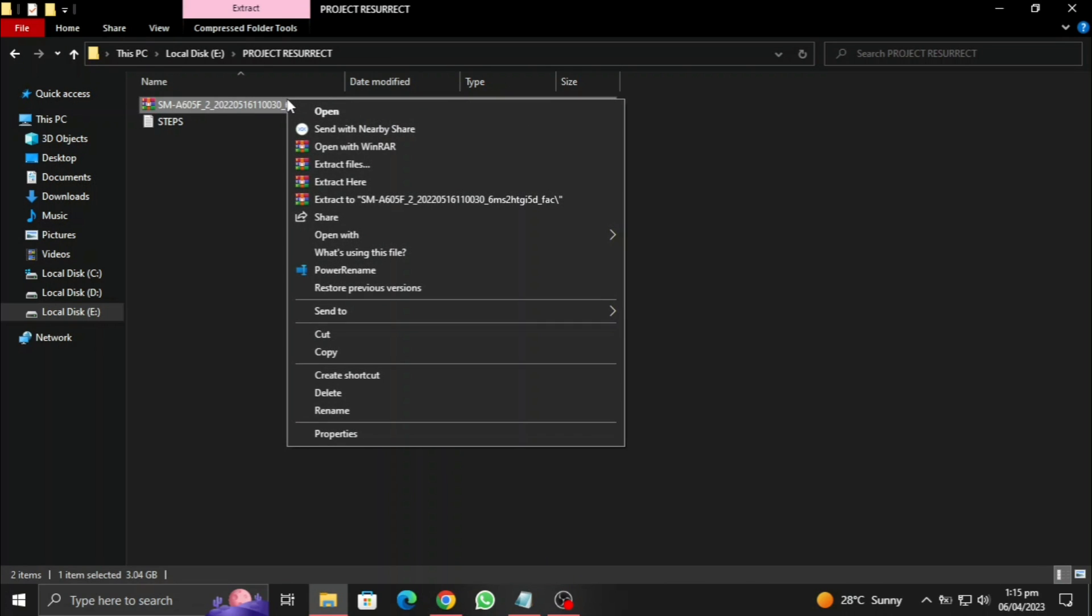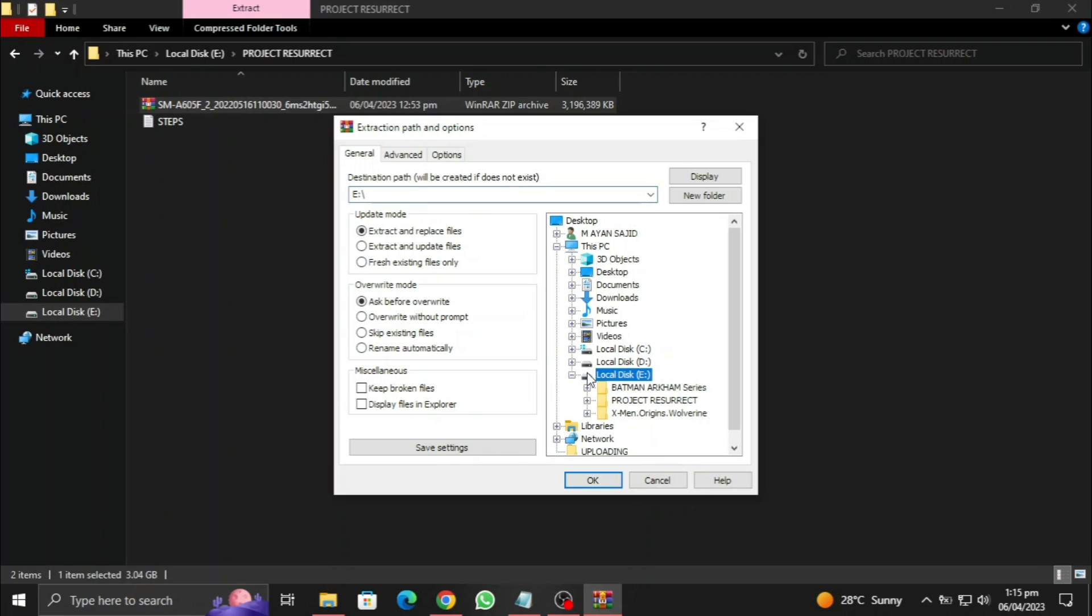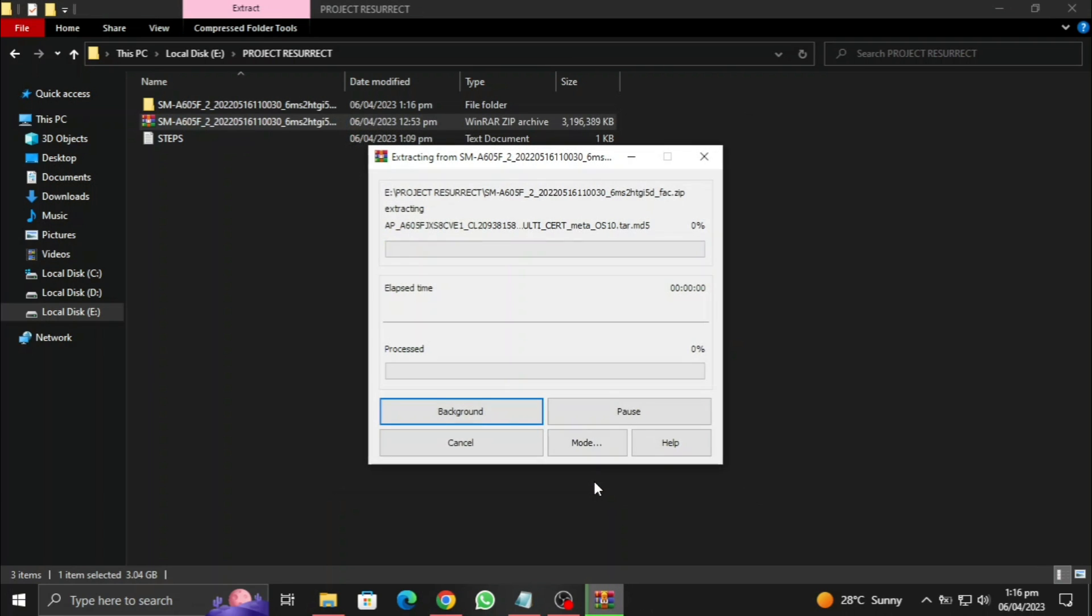You can watch my video on how to use Freya to download the Samsung stock firmware and you will learn how to use that. We need to extract this firmware file. This is going to take some time, so let's be patient.